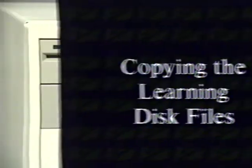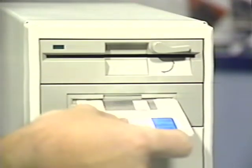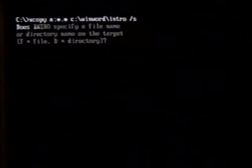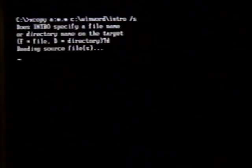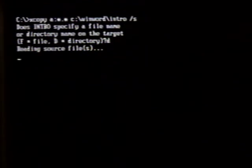To copy the files from the learning disk, we first place the disk in the appropriate drive. Then we press Enter. We answer the file directory question with a D for directory and press Enter. The files are then read and copied to the correct location.